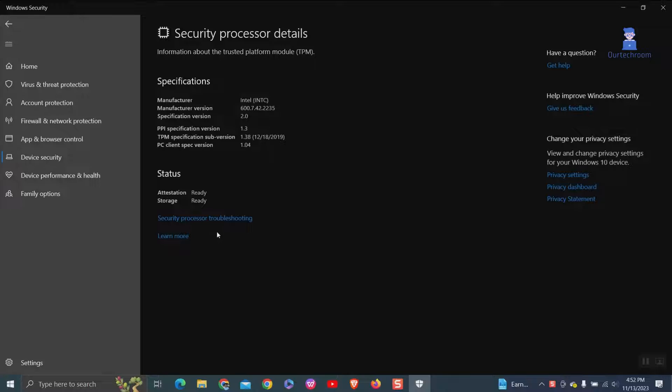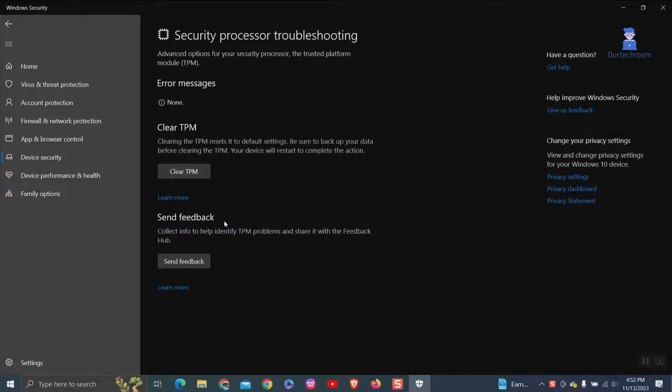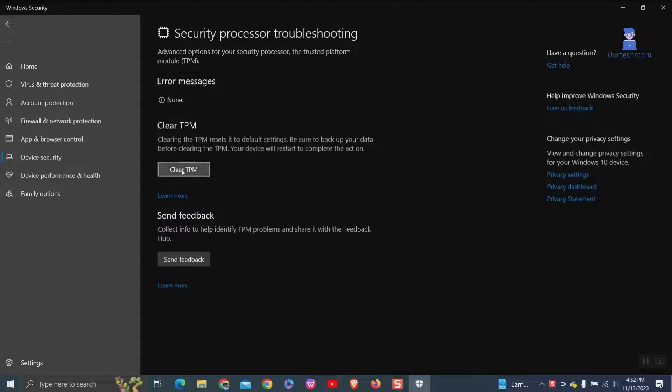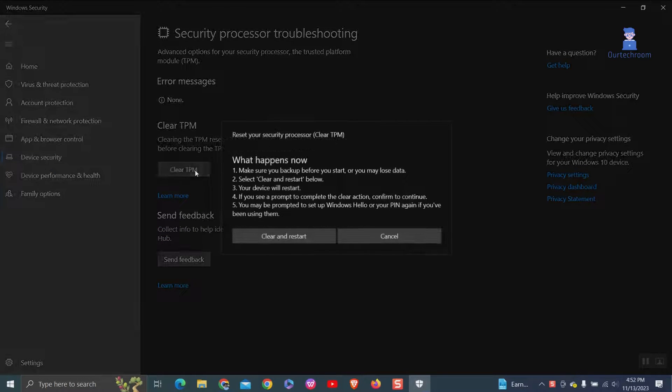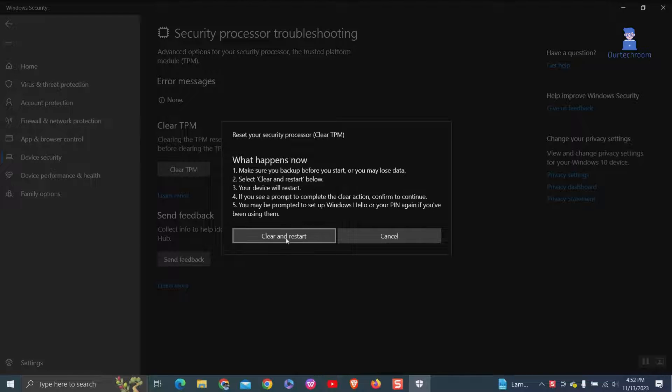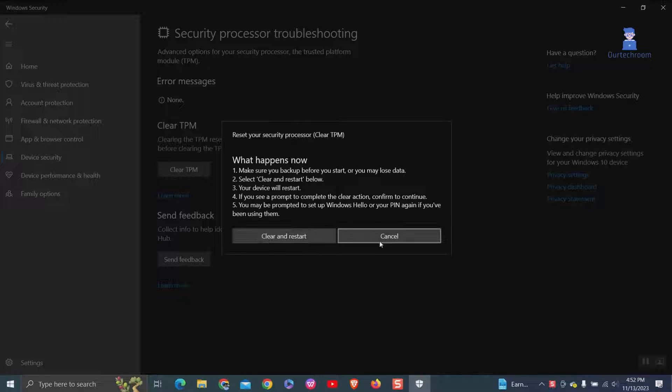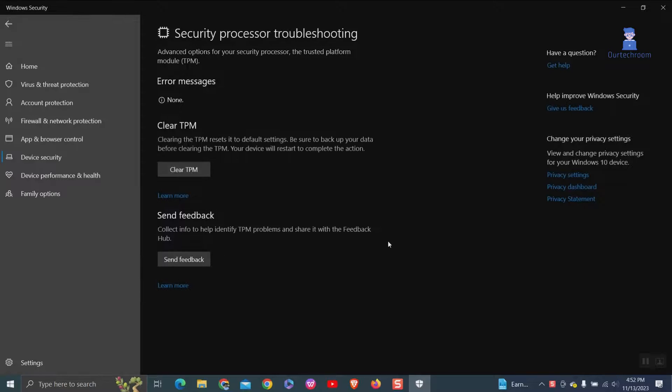Then click on security processor troubleshooting. Now click on clear TPM button to reset TPM. Again click on clear and restart button. This will reset TPM after your computer restarted.